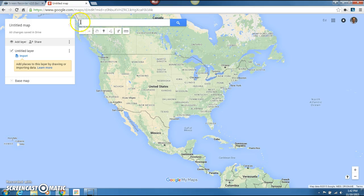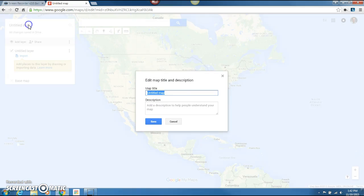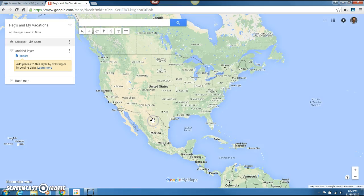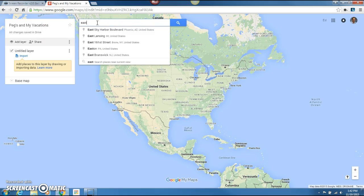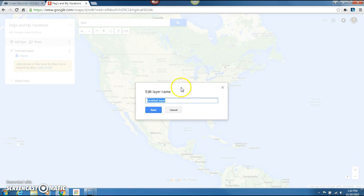First, I would always go ahead and title it. We're going to put down 'Pegs and My Vacations' — just a simple topic. We're working with the overall map, and then I'm going to title this layer right here. We're going to use multiple layers and get into the reason why in just a bit, but for now let's call it 'Trip to the Northwest.'